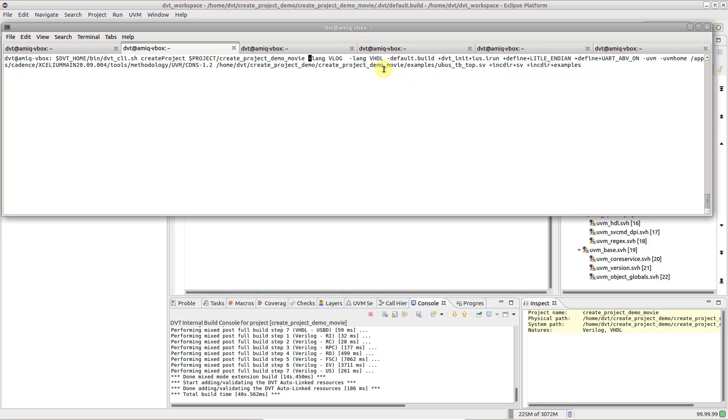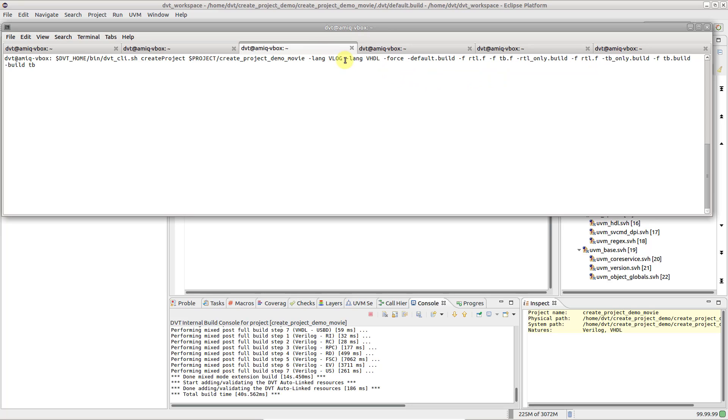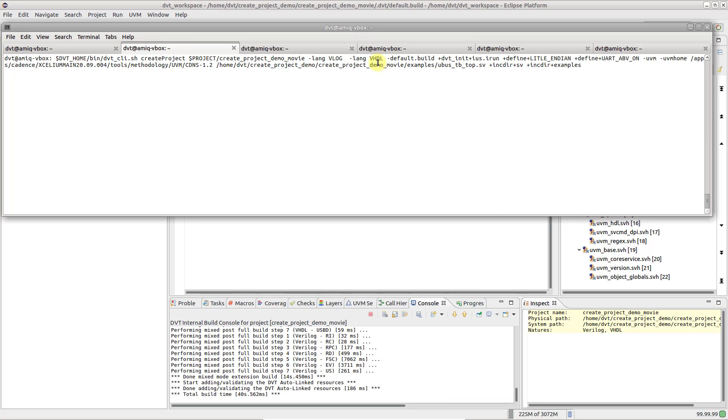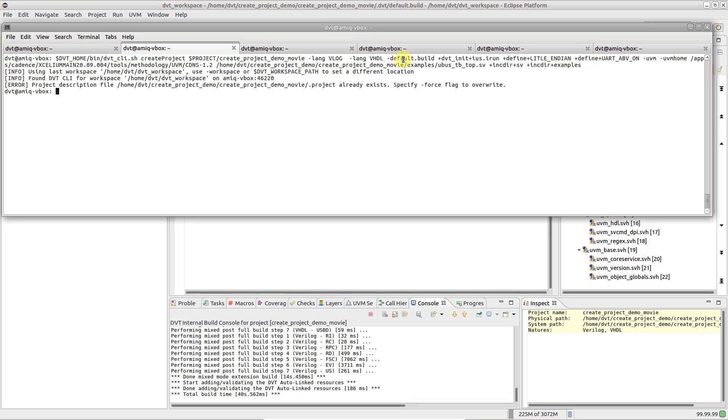Of course, you can specify multiple build configurations, such as testbench only, RDL only, SOC, ABV on, etc., and also instruct the tool which one to build. In this simple example, default is just a name.